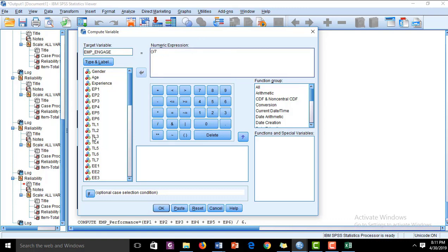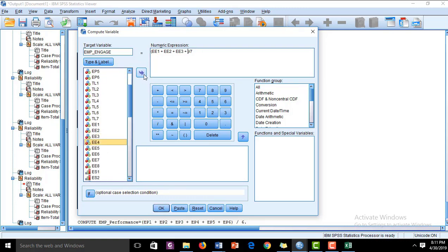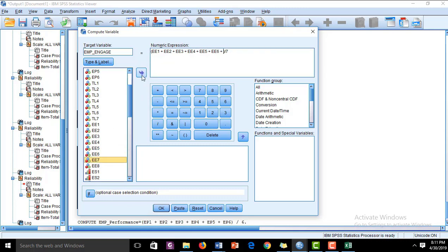For Employee Engagement, the formula is: EE1 plus EE2 plus EE3 plus EE4 plus EE5 plus EE6 plus EE7 plus EE8, divided by 8.